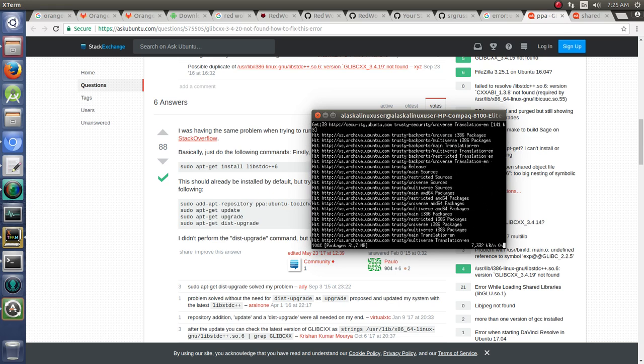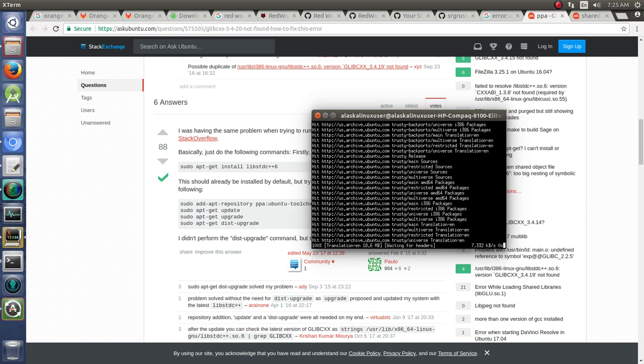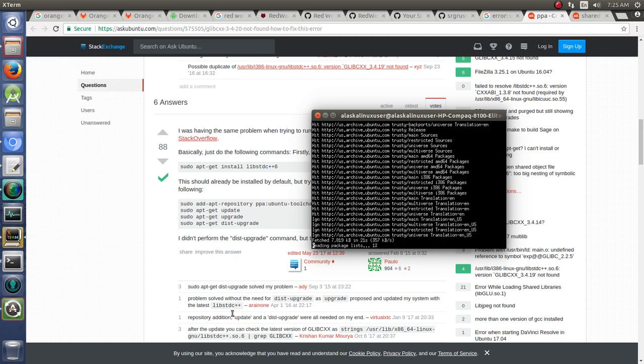And then what we really want to do is install this lib standard C++ to get the latest version.